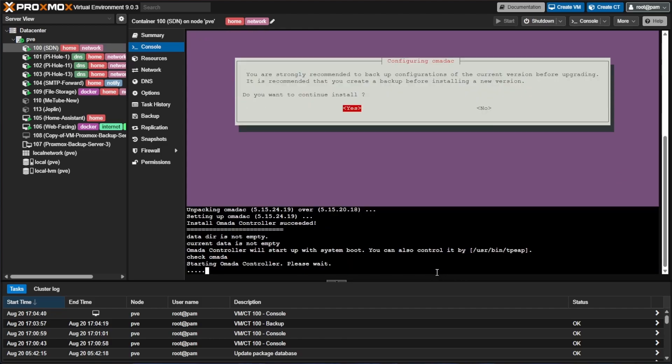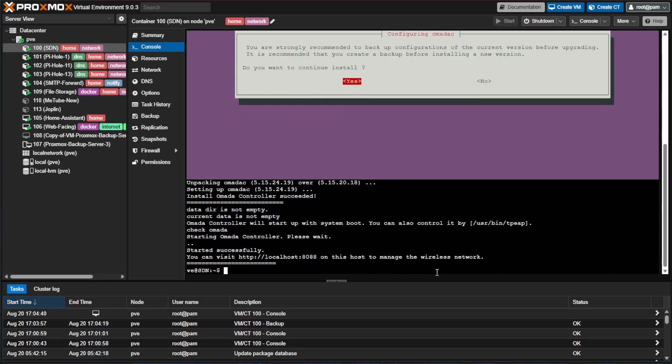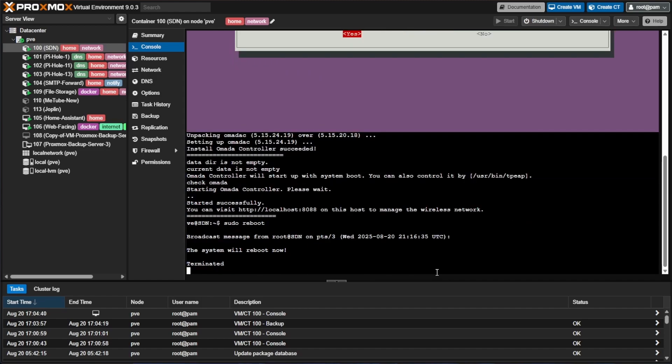At this point it's restarting the Omada controller and it asks you to wait a minute. So now it says that it successfully started, we want to go ahead and restart our container to make sure that all the configurations take effect. We'll just do that with sudo reboot and we'll hit enter and wait for everything to come up.